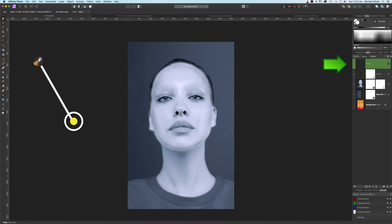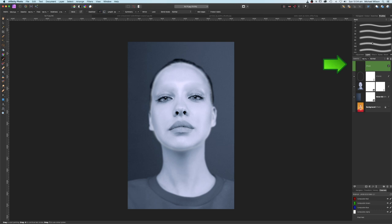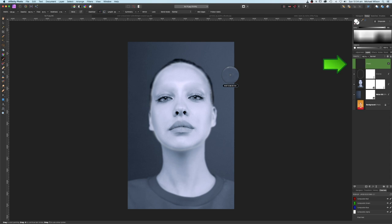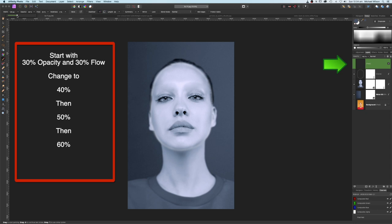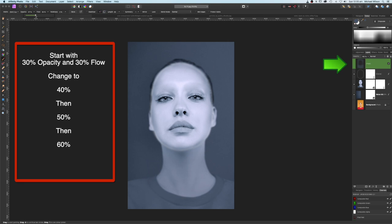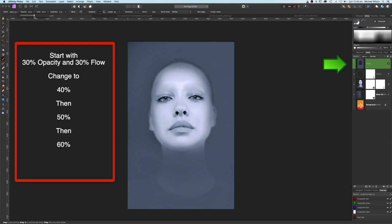Add a new pixel layer on top. Pick a soft brush, grab the color picker and pick this blue-gray color. Set opacity to 30 and flow to 30 with a fairly big brush, and paint just under the chin and around the face. Build this up bit by bit — bring opacity and flow up to 40 and paint again, then 50 and paint again, then 60 and flow 60 and paint again. That's looking pretty good.